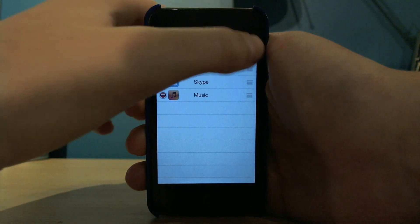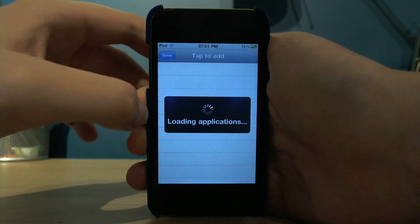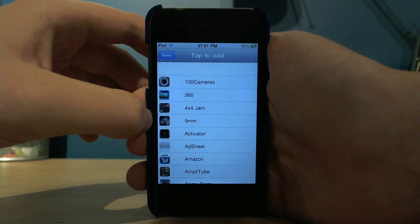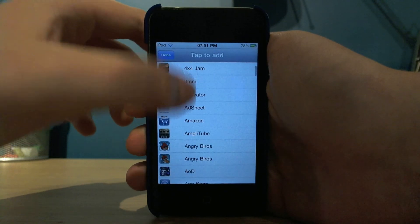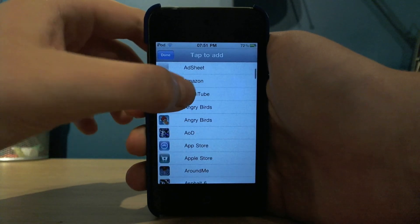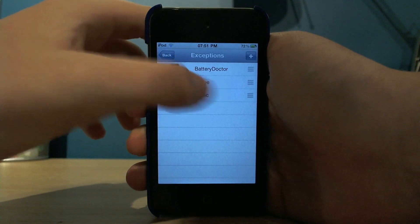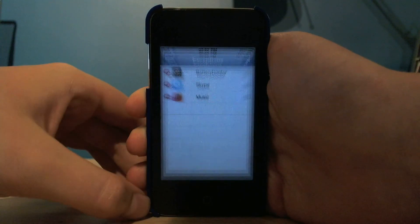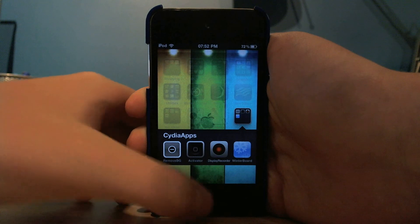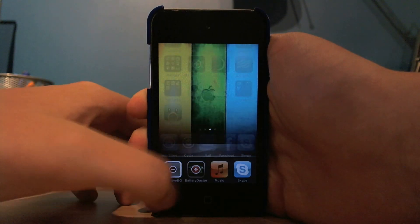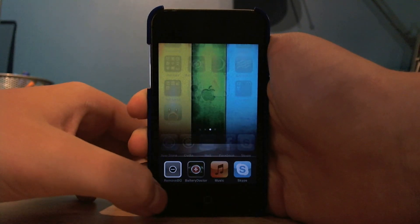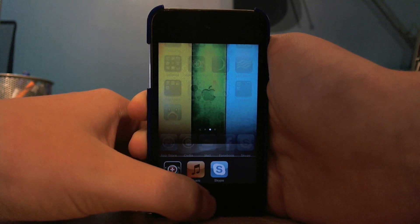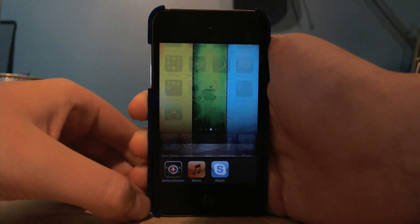If you want, you can choose a few apps that it won't close when you activate it. Just click the plus there and wait for it to load applications, then choose the apps you want off the list. You can see I've got three there, and Remove Background is running in the background as well, so I'll hold the home button and it'll close that.